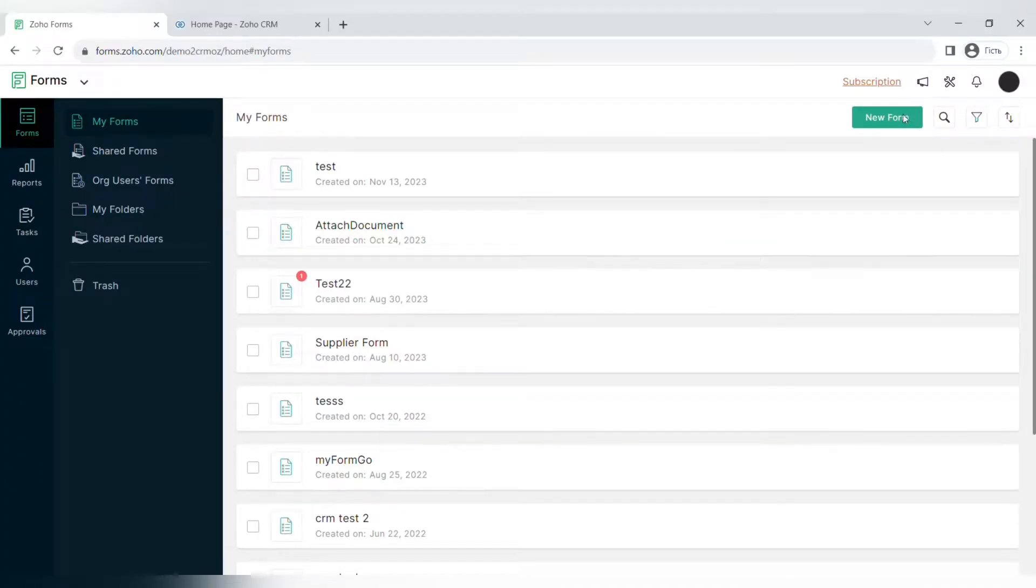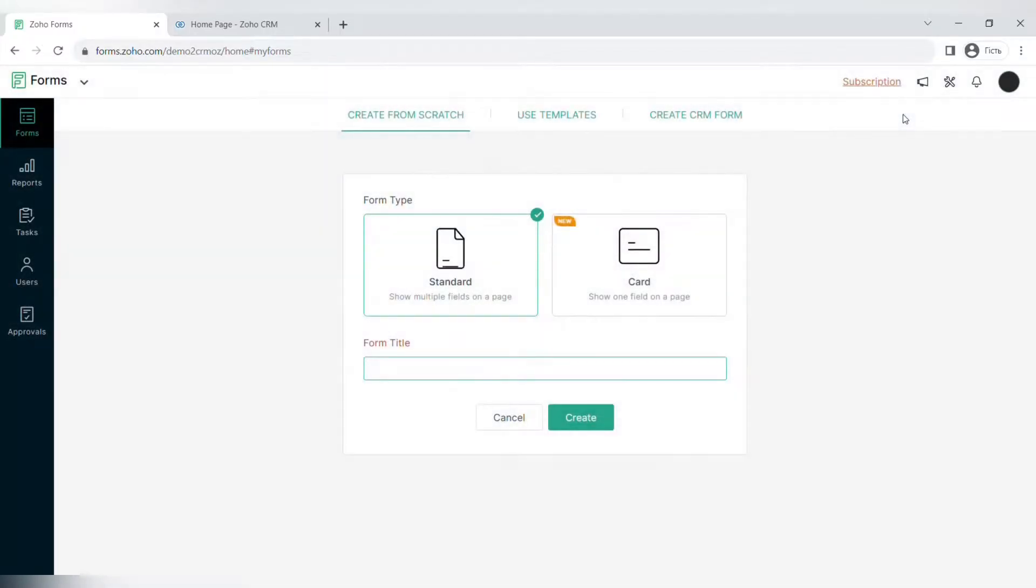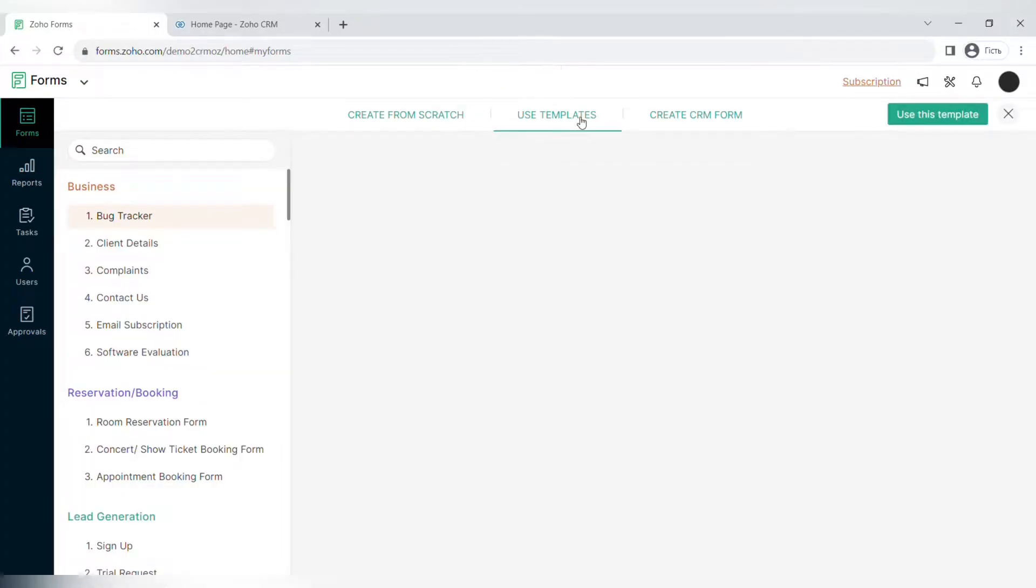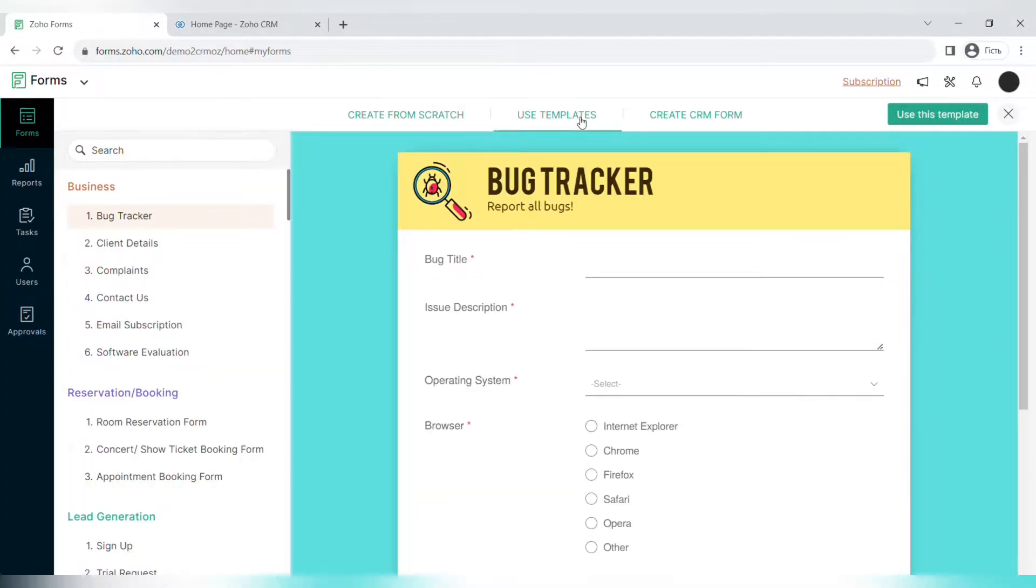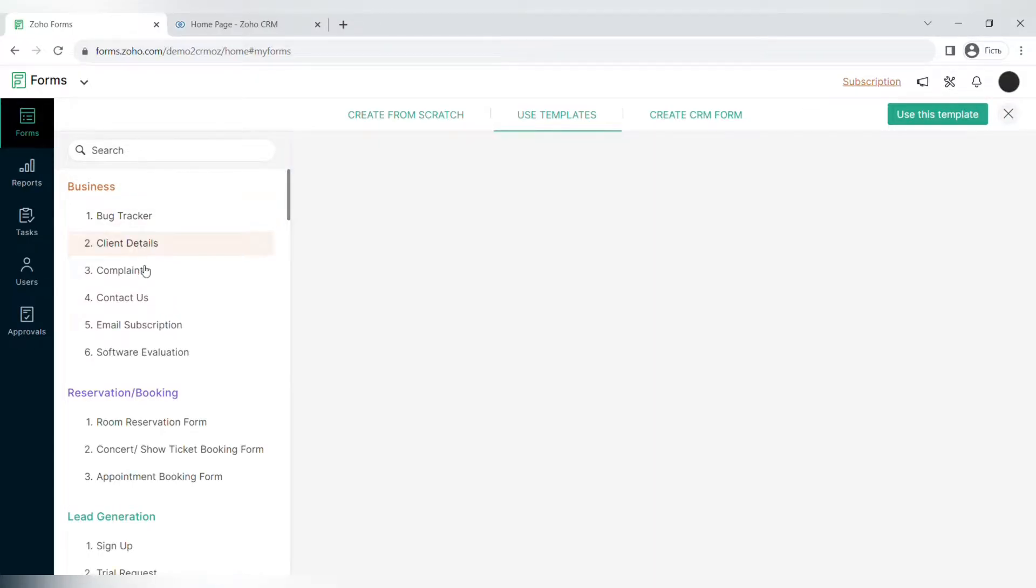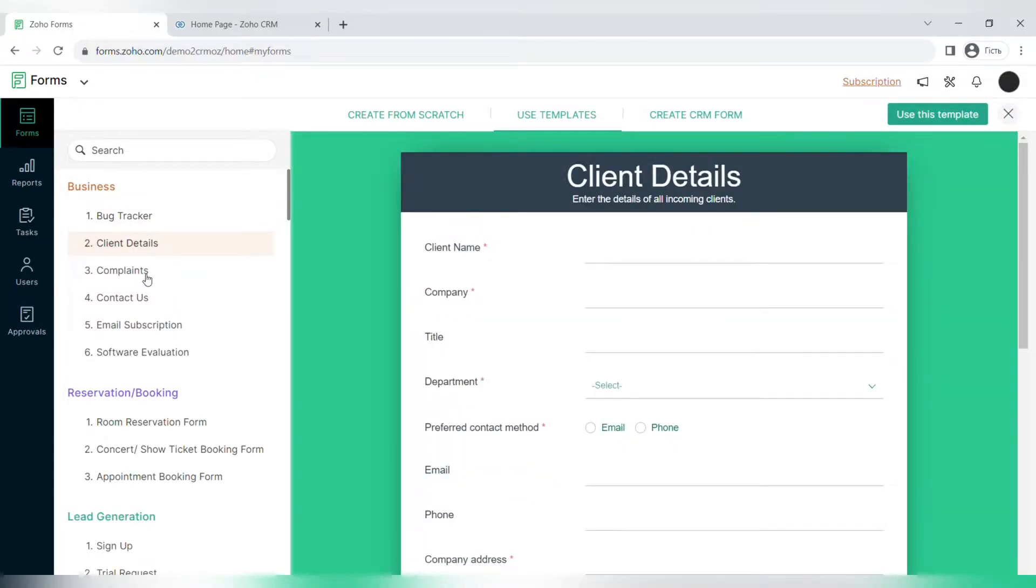Now let's move on to the part of the tutorial where I'll show you how to create a form. When you click the button create a form, you have three options: create from scratch, use the templates, or create a CRM form. Let's start from the templates, it's the easiest way to create a form using Zoho Forms.